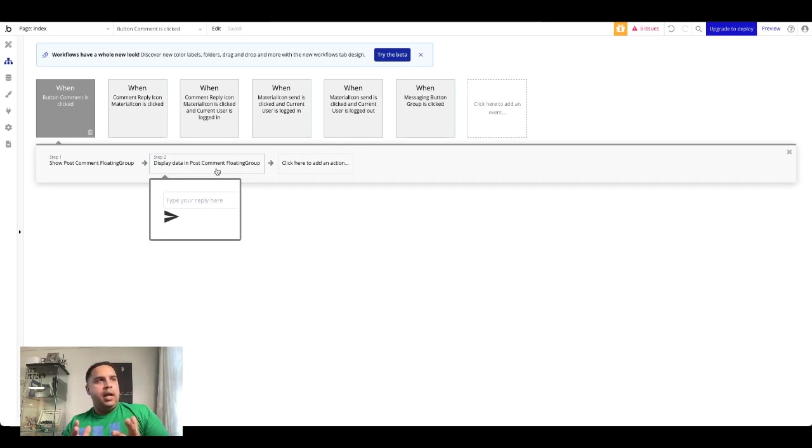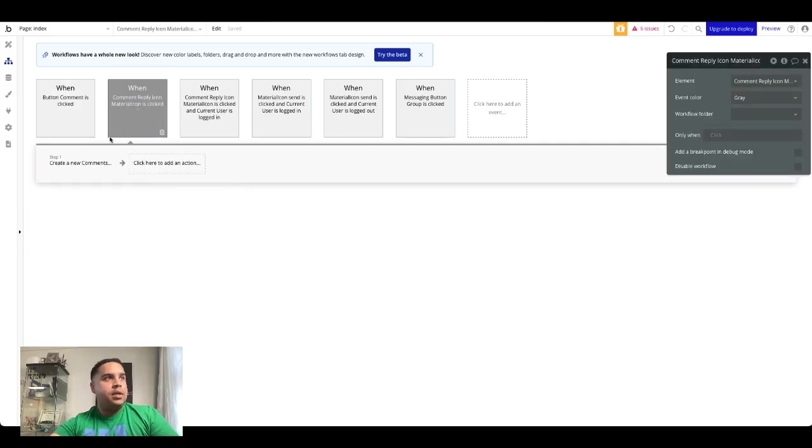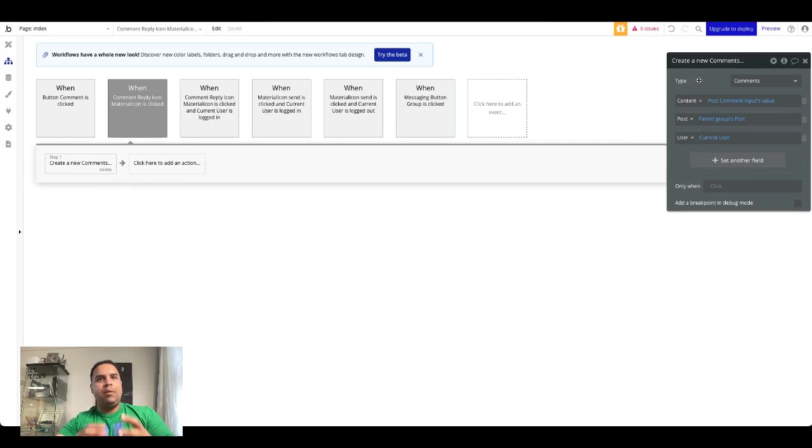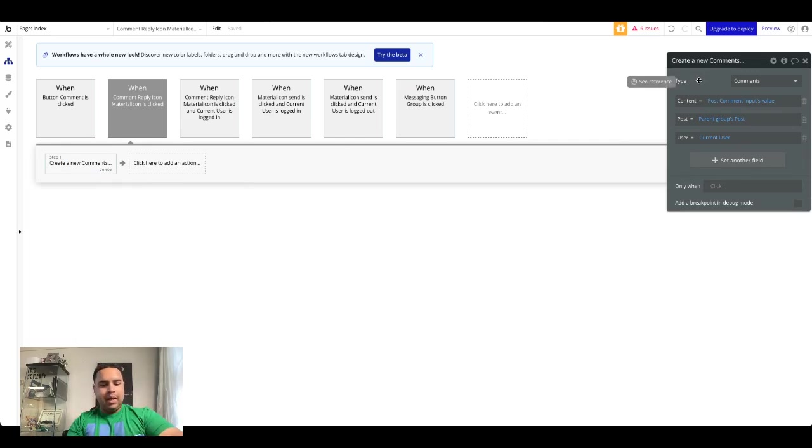And that data then is used when we created the comment because the parent group is already tied to that and data.